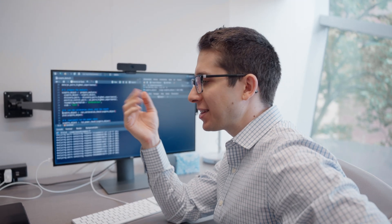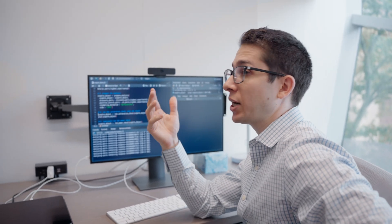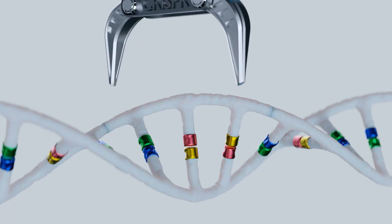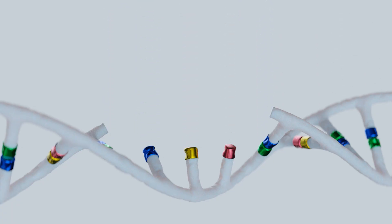One way of understanding the impact of a genetic variant is to just test out what happens when you introduce that genetic variant into a population of cells, and you can do this with the help of a tool called CRISPR.